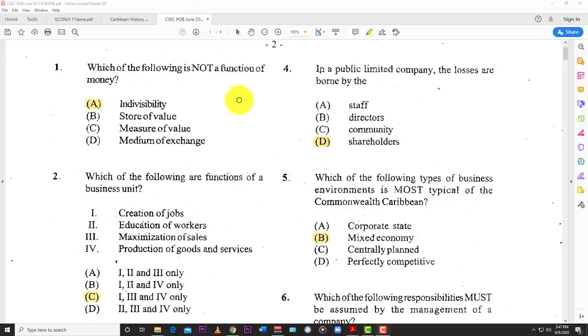Number one: which of the following is not a function of money? The answer here is A — indivisibility.